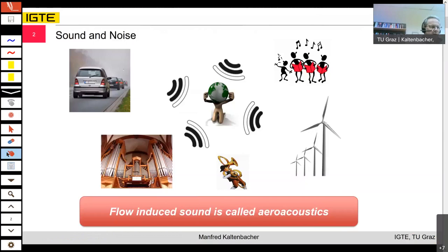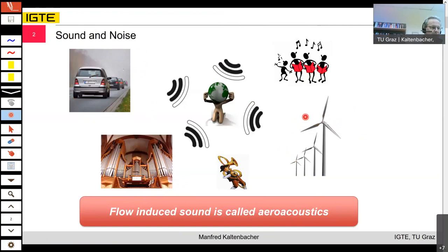Sound and noise — you have two names in English. Sound is more or less the pleasant acoustic fields we can hear, for example when you are singing or playing instruments like the organ. Noise is when the sound is annoying — noise due to road traffic, wind turbines, air jets, and trains. All of this to some extent is flow-induced sound.